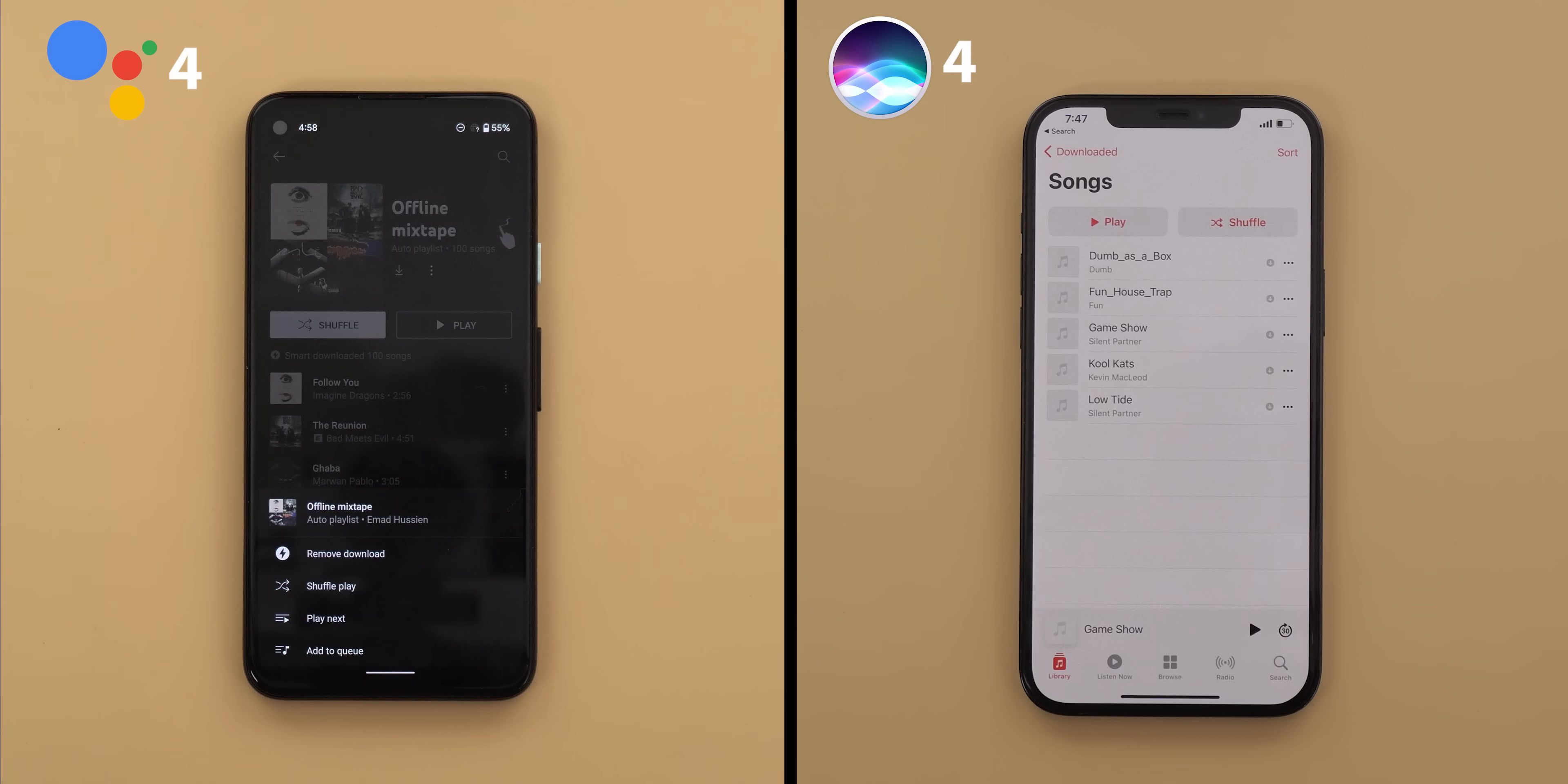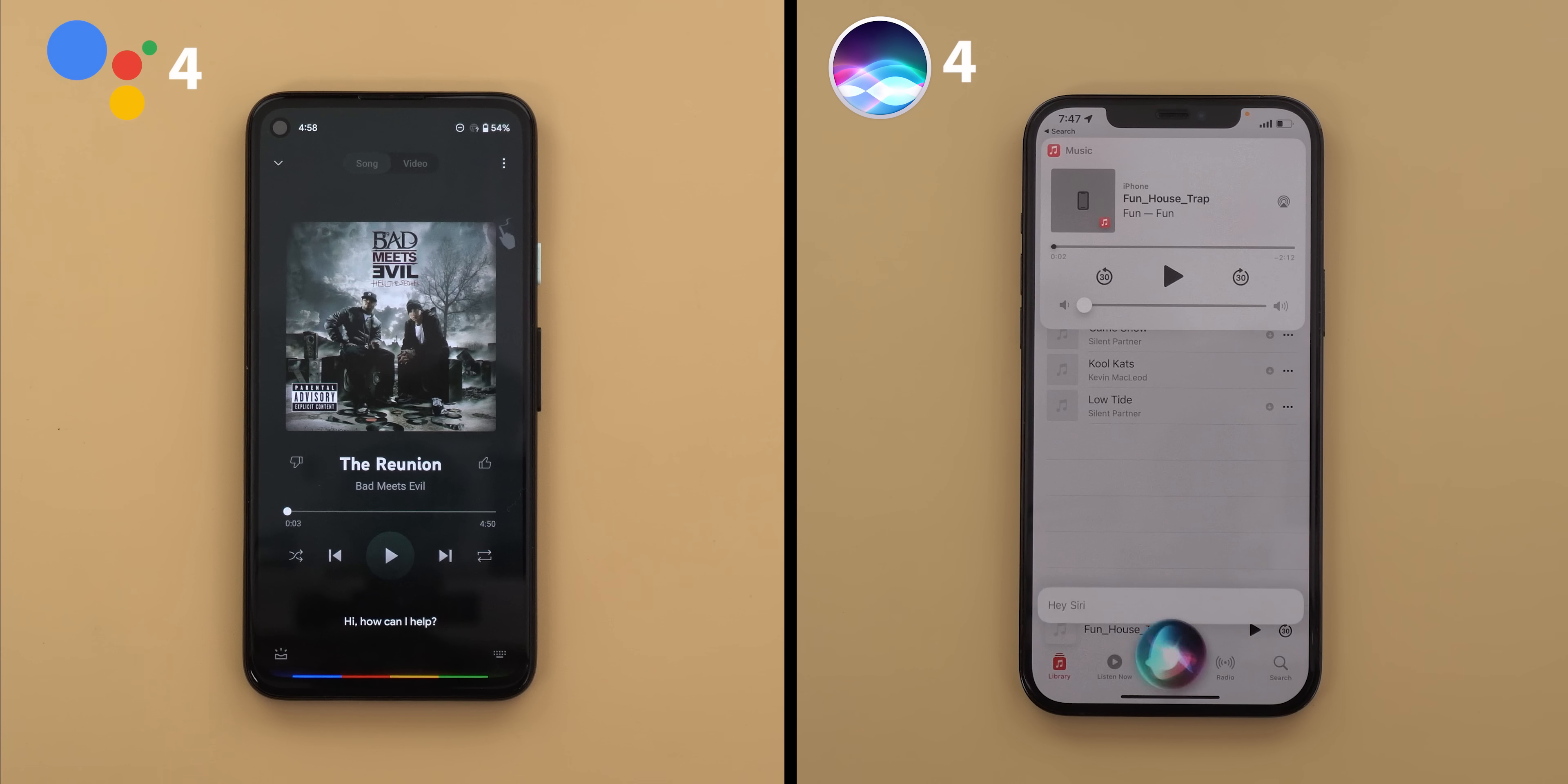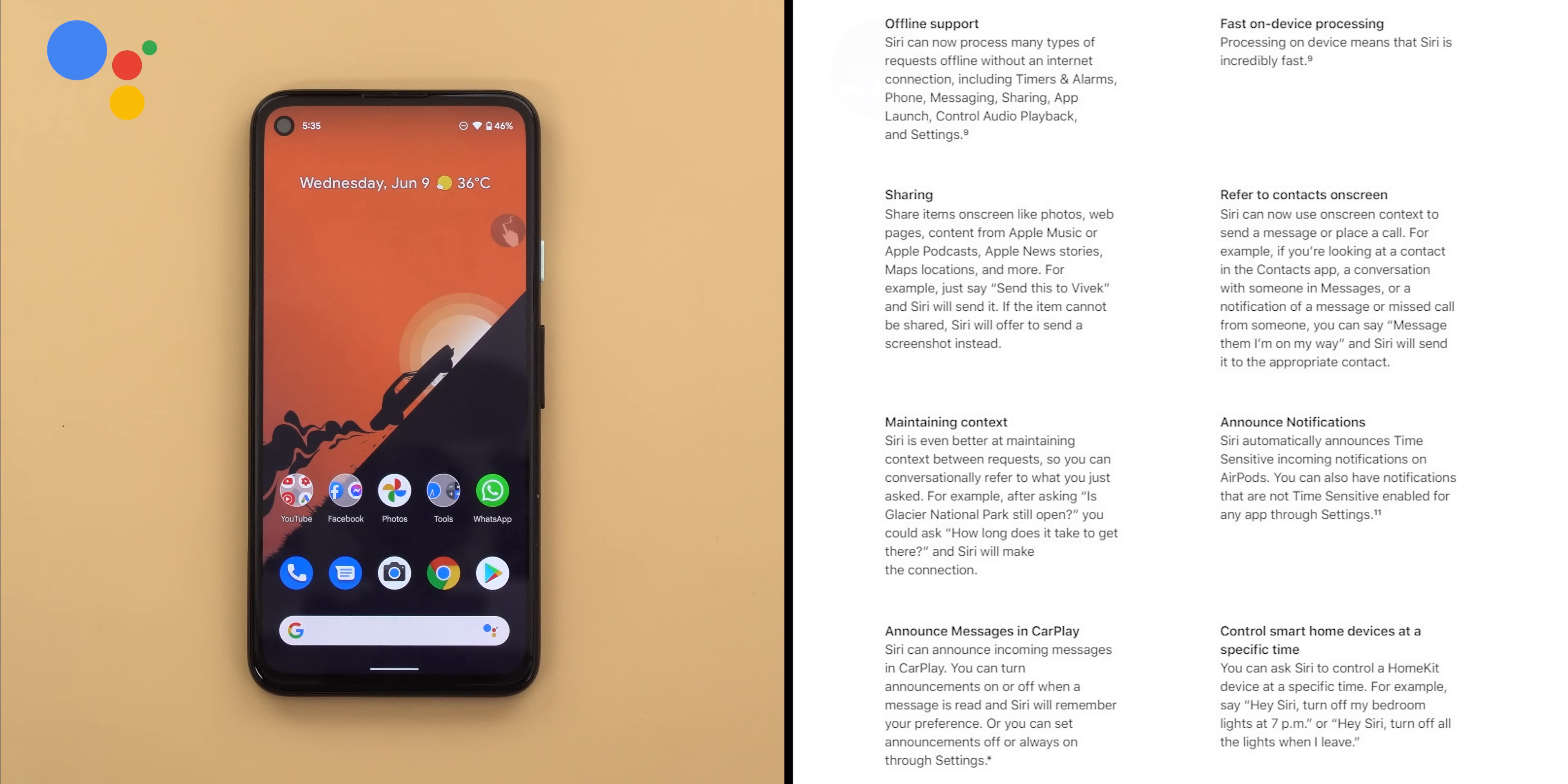Now let's try the offline audio playback control and here I have some downloaded songs in YouTube Music and Apple Music on both phones. Next song. Previous song. Stop. So in the offline support category Siri is certainly capable of taking commands in five different areas as claimed in the release notes. Which is not something new to Google Assistant but a welcome addition to Siri.